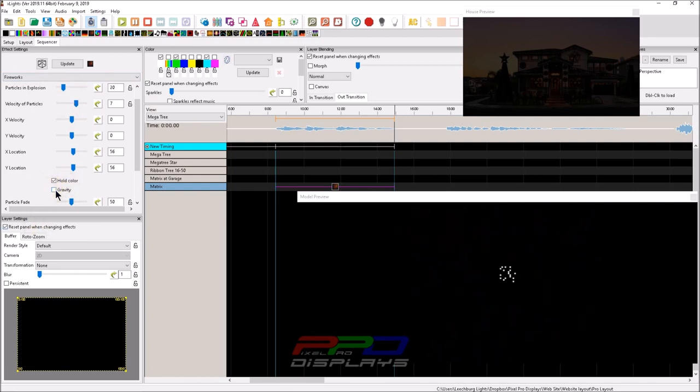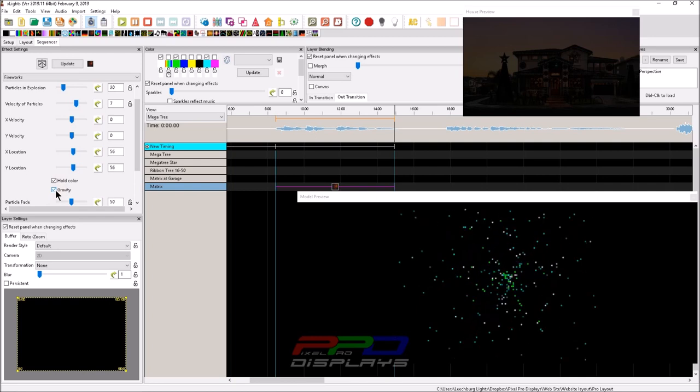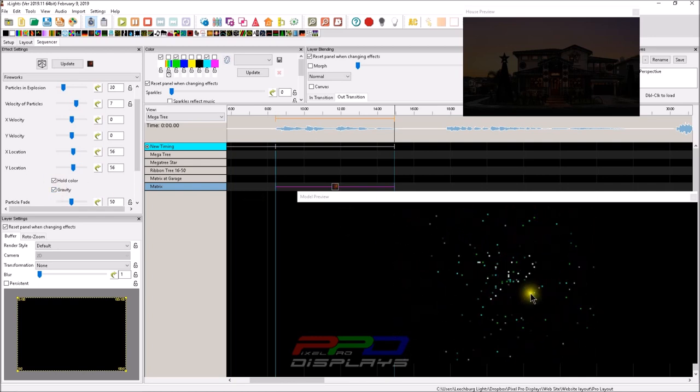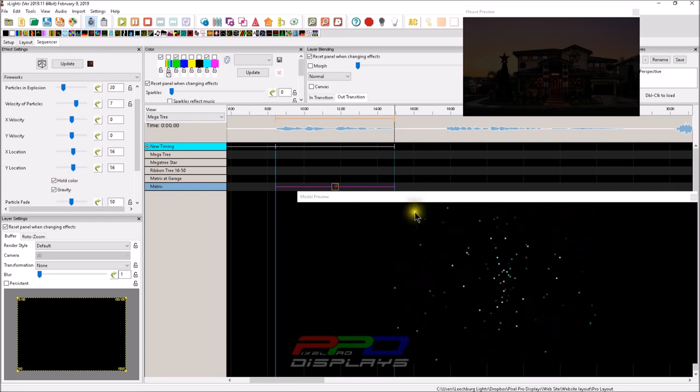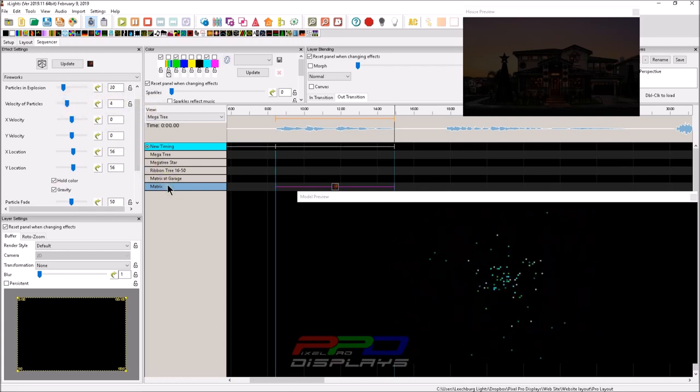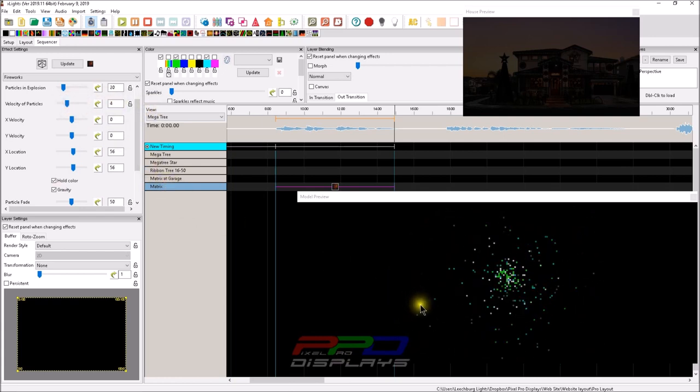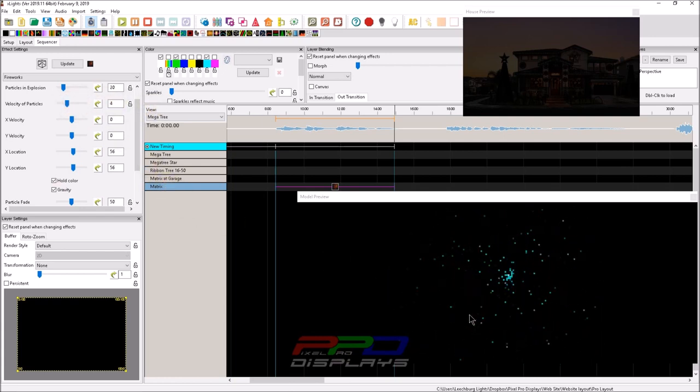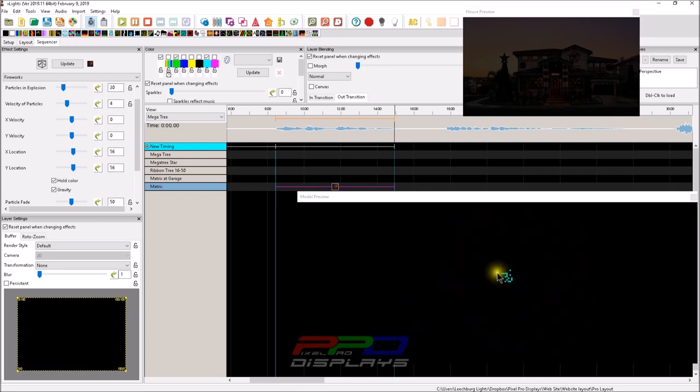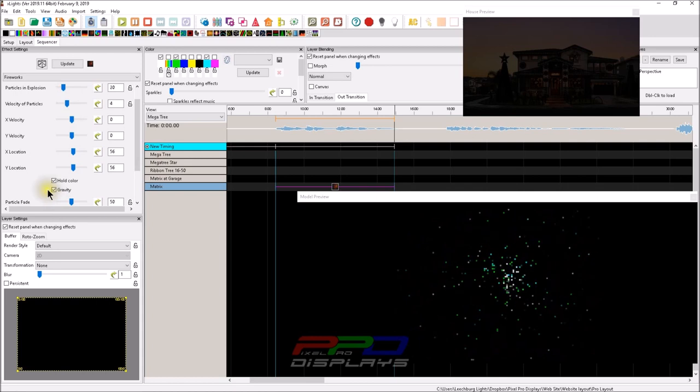But as soon as you turn on the gravity, watch what happens. And you can see that the trajectory is going way out there, but they're still pulling it down. If we lower the velocity, you can see a lot more gravity taking place because there isn't much of a velocity to the original explosion. So there's the gravity and the hold color.